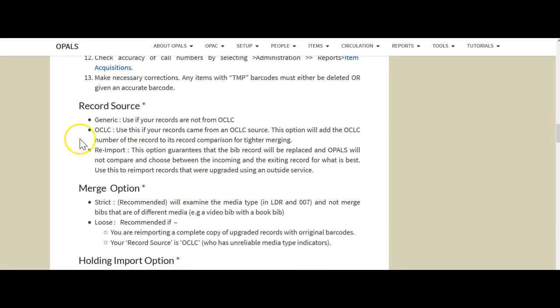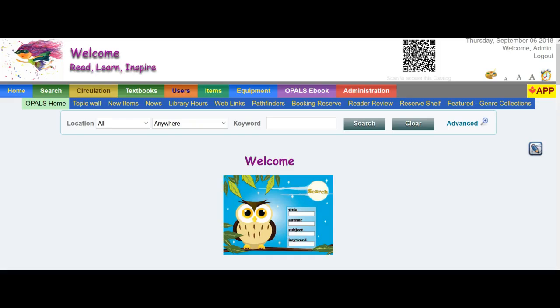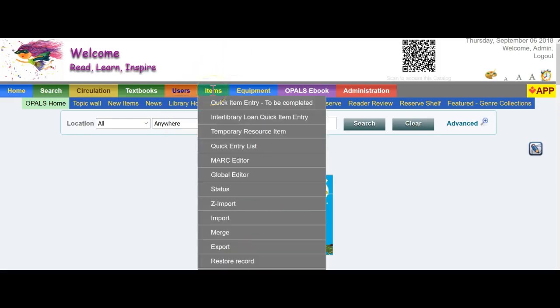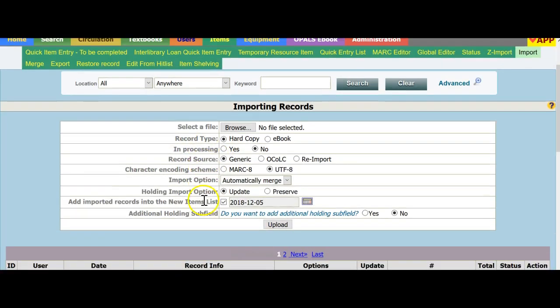Below this is a step-by-step process to go through the importation of a MARC file from a vendor. It also talks about each of the items on the import screen. For example, record source. If we look at the import screen, going to items, import, you'll do this each time you're importing a vendor MARC record file.